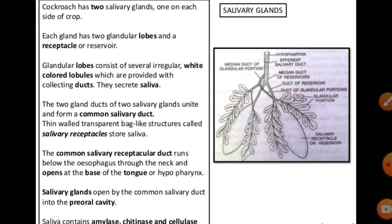The common salivary duct runs below the oesophagus, through the neck, and opens into the tongue or hypopharynx. The saliva contains amylase, chitinase, and cellulase — different types of enzymes which are helpful for the digestion of food.